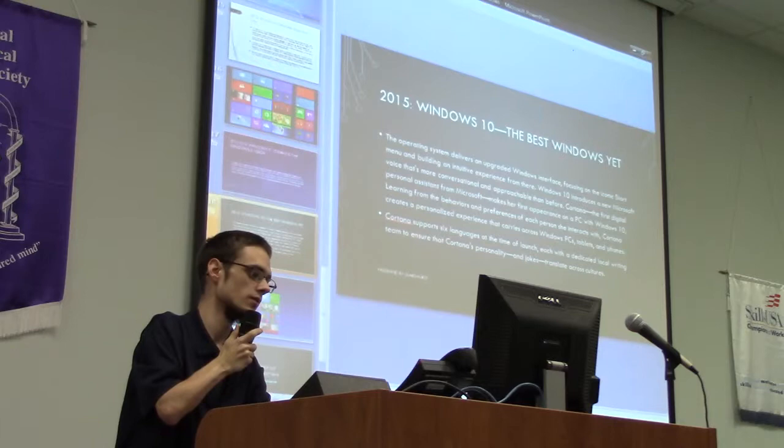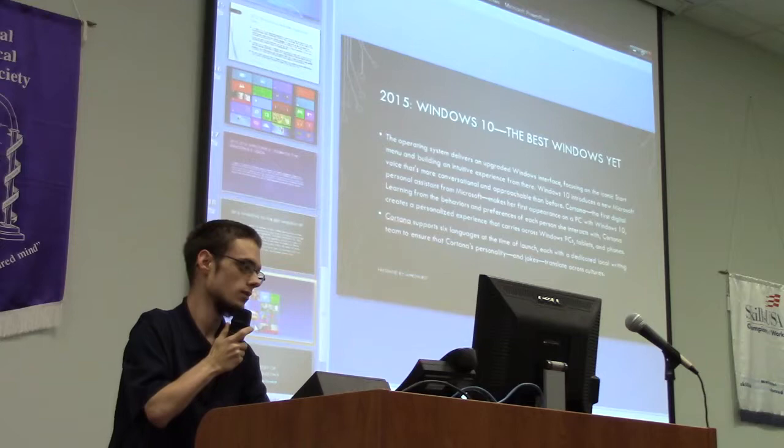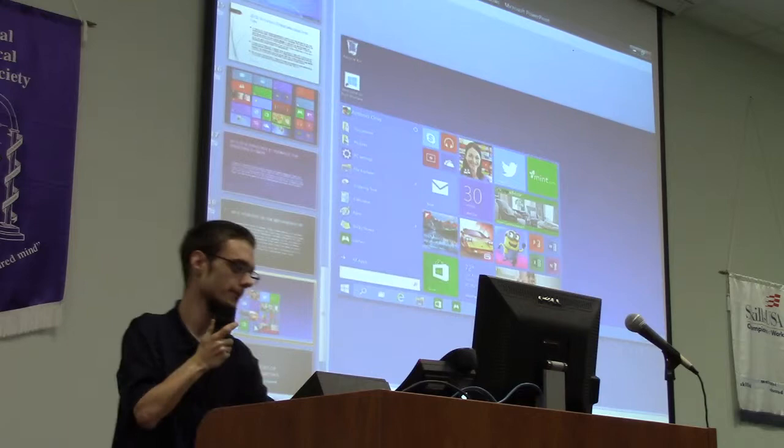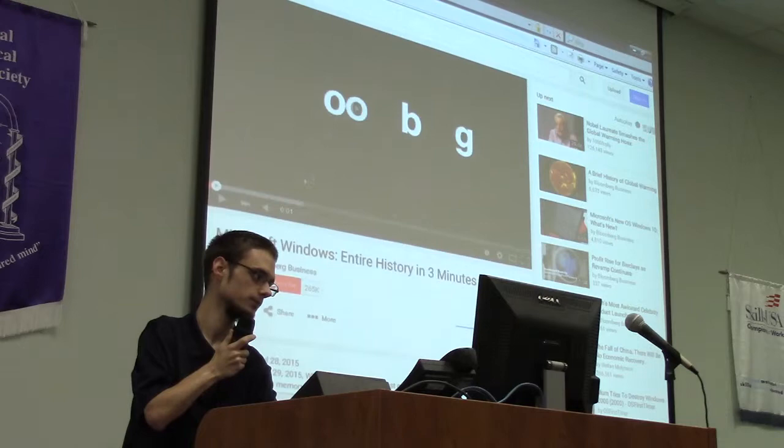Cortana's personality changes too, though I haven't seen that yet. That's what the desktop for Windows 10 looks like. I also have a short video about the history of it.